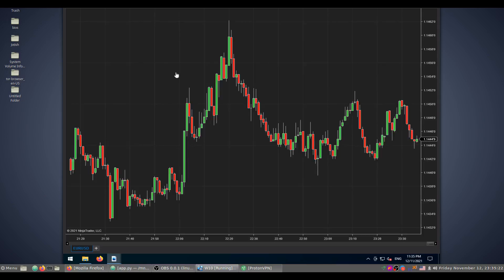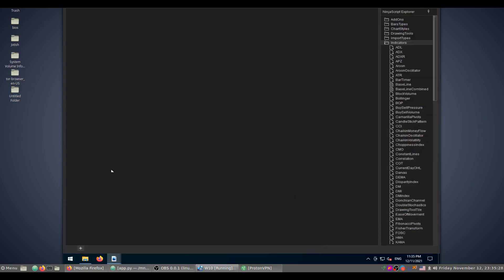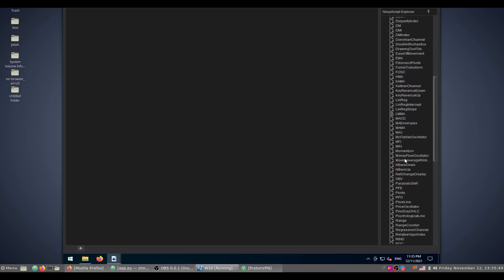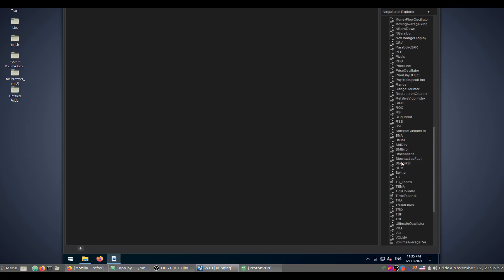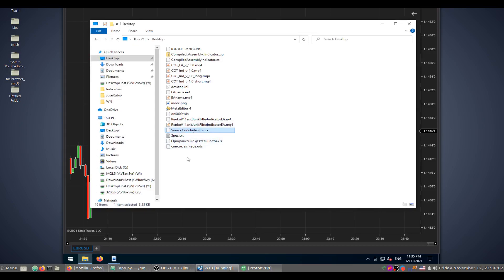The one-minute chart is loaded. Let's start from the very beginning with the NinjaScript Editor and check whether we already have a compiled assembly indicator and a source code indicator. Currently we have no such indicators in our base. Let's start with the source code — we need to copy this file.